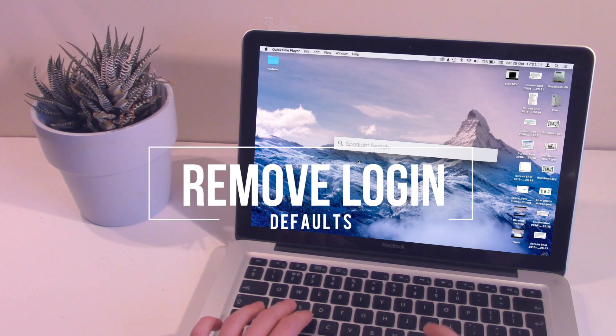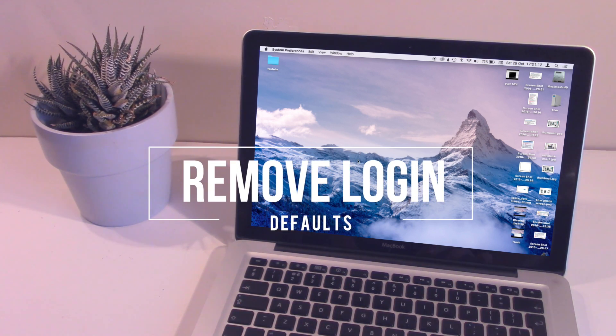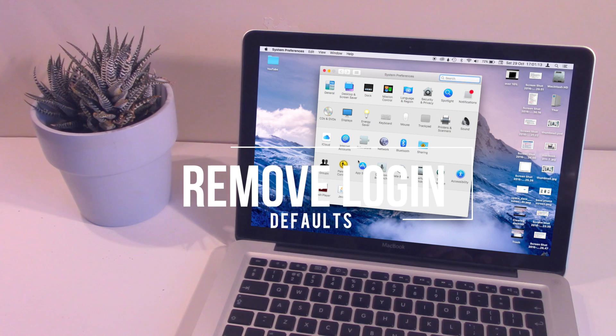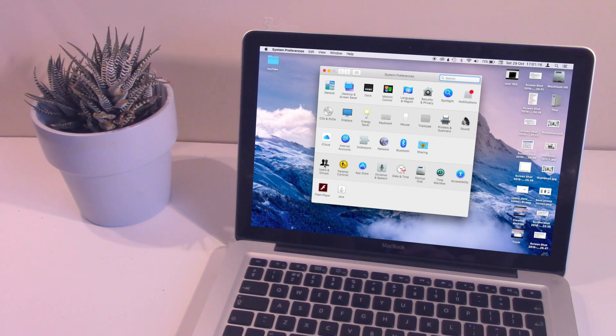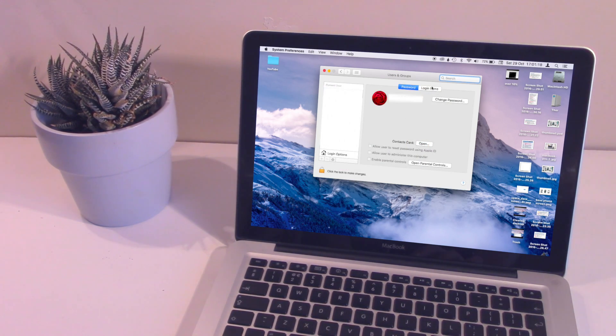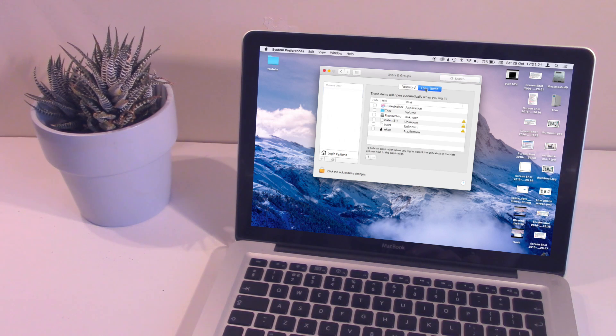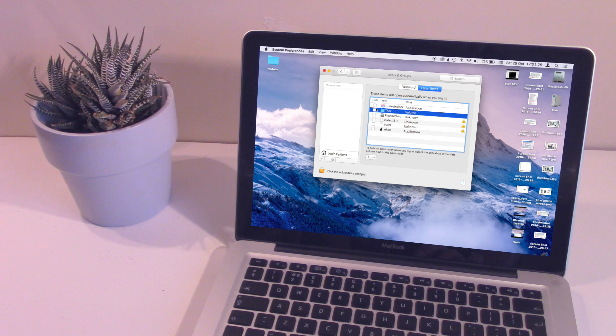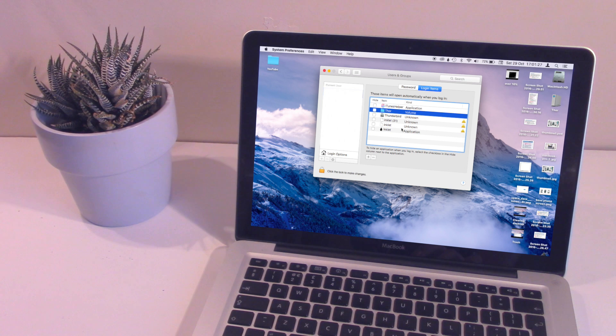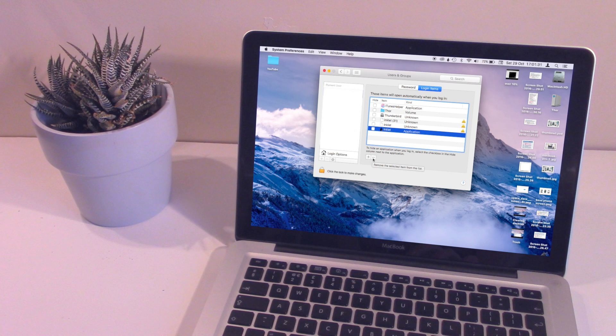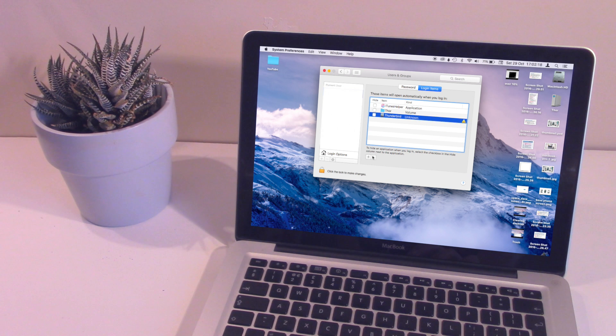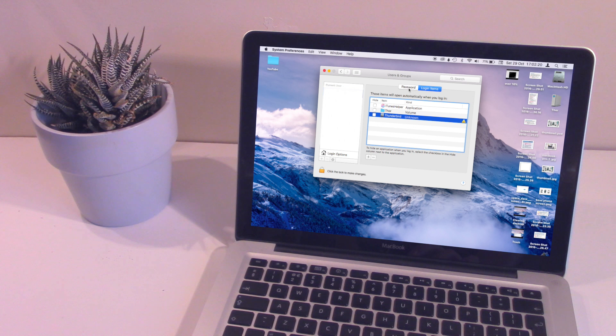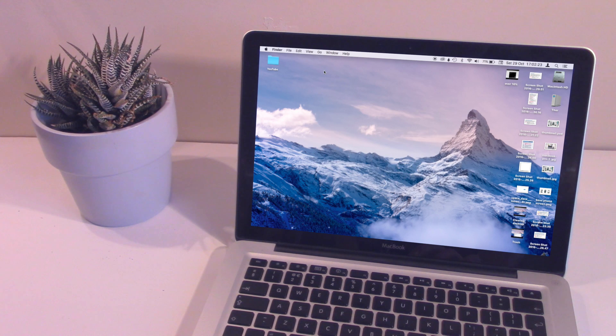The next one: go into system preferences, click down on users and groups, then click on your login and go ahead and click on login items. It's going to give you a list of a few of the things that should be opening up every single time you log in. Now if you don't want them opening up, just go ahead, click on the item and click the remove button - that's the minus button at the bottom. Go ahead and delete them all from it, and then hopefully that should stop your laptop from opening these files or these apps up as soon as you log into your login.